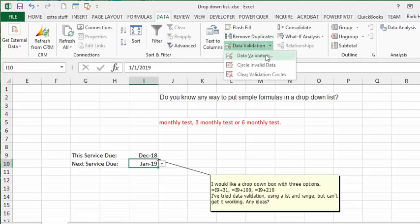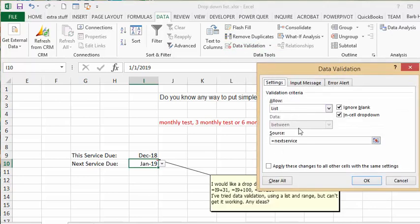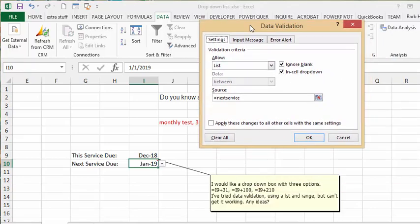And we drop that down and we would like to choose a list. And then for our source data, what we do is go equals Next Service, and it will bring up all three values that you have in your list that you've created with your formulas.